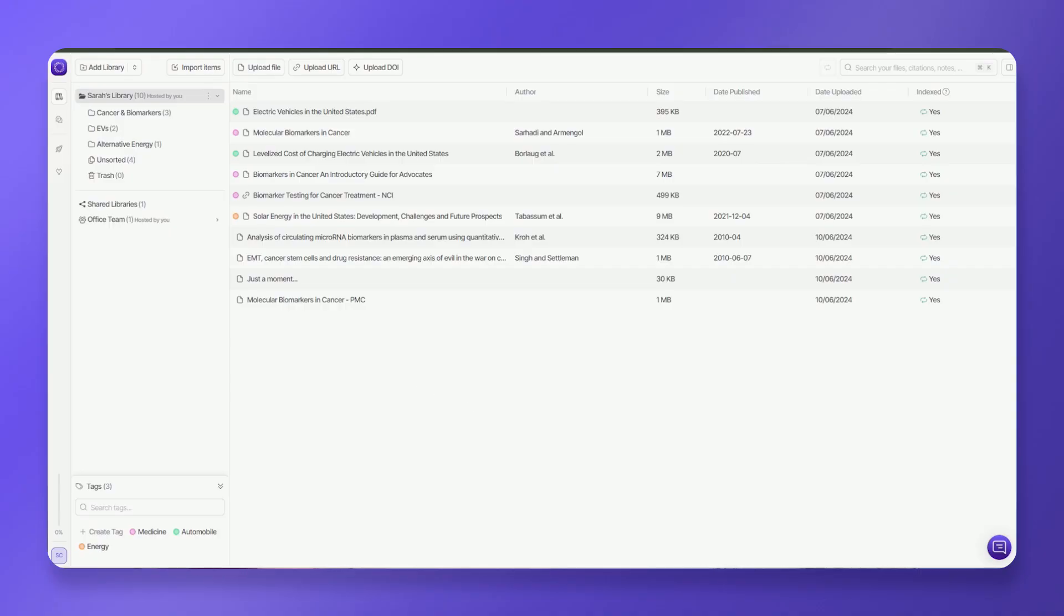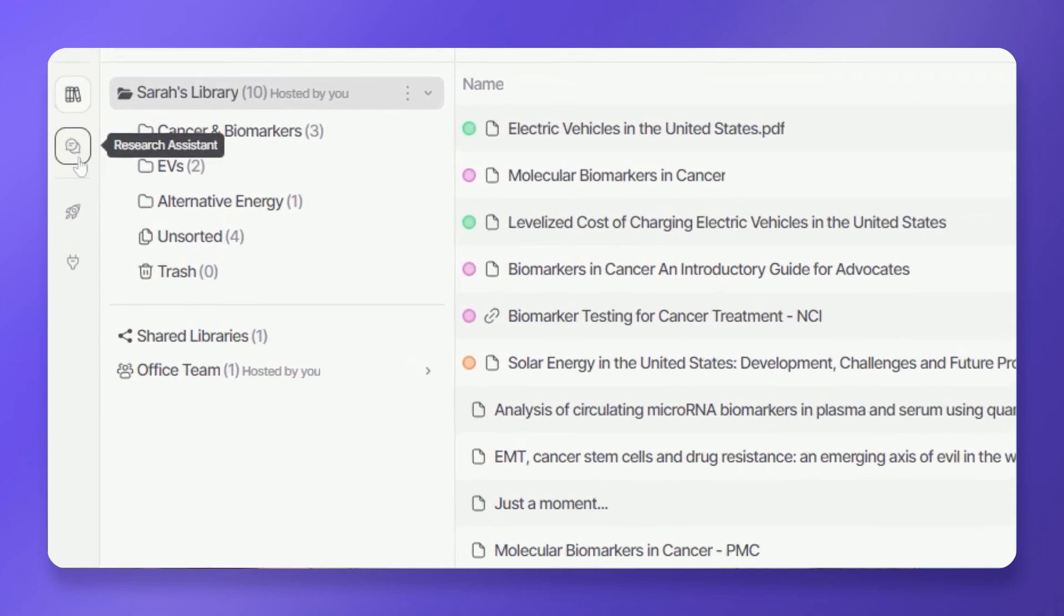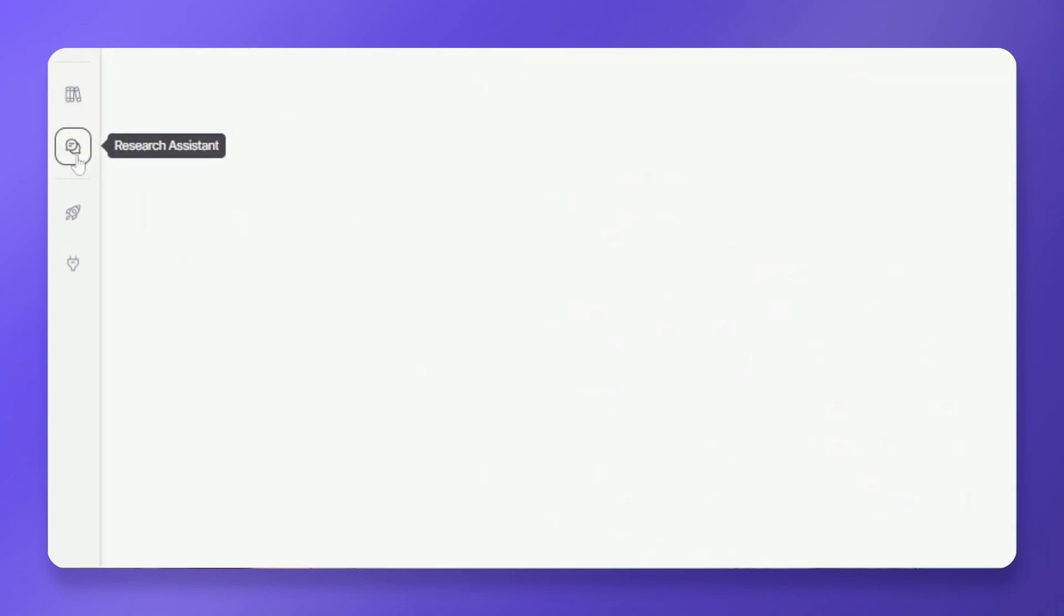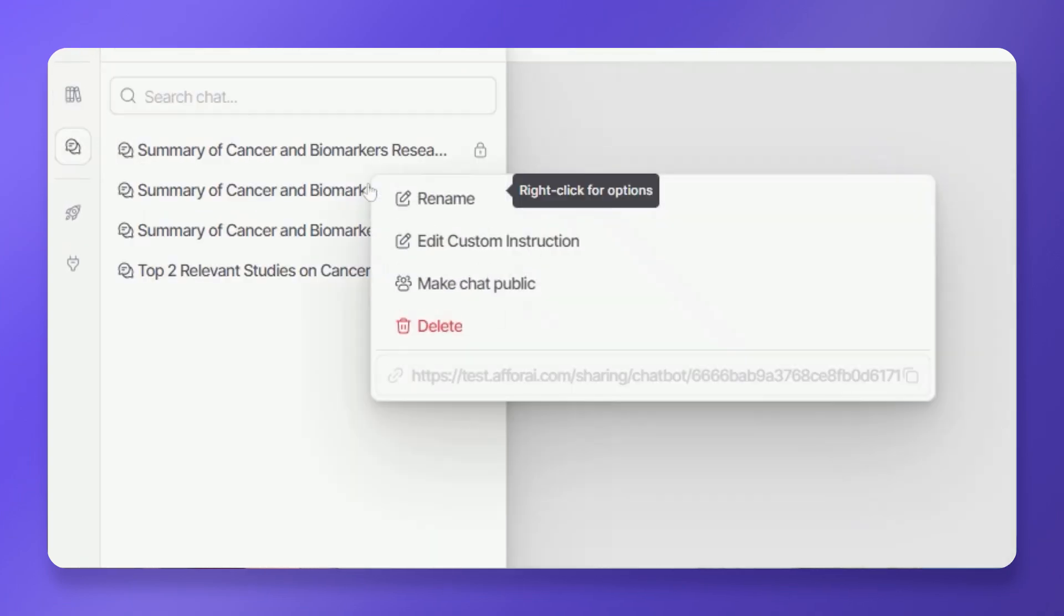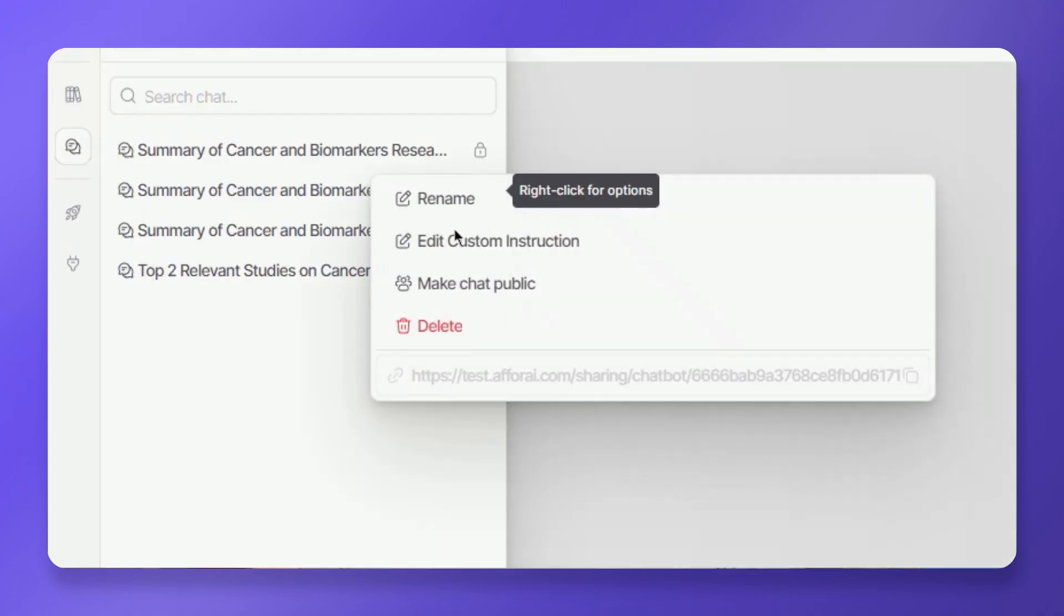Navigate to your A4i Research Assistant interface. Identify the chat history. Right-click on the chosen chat history item and select edit custom instruction.